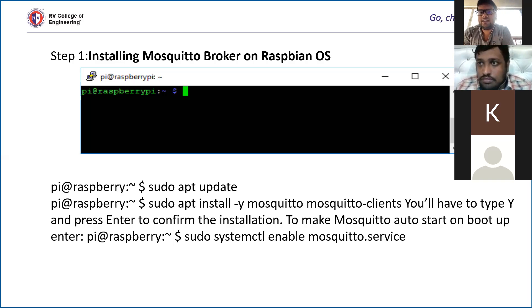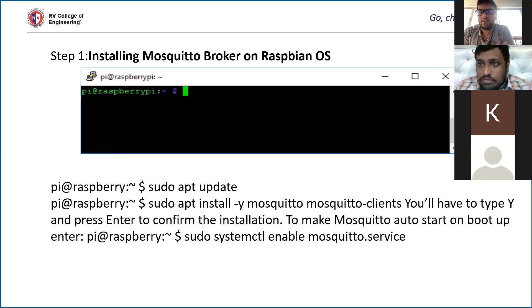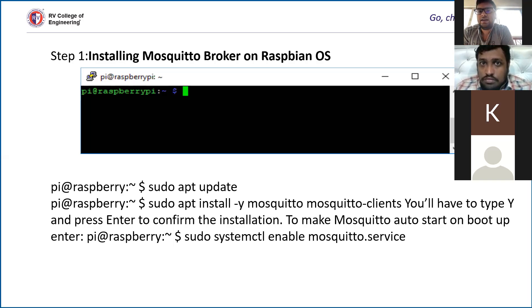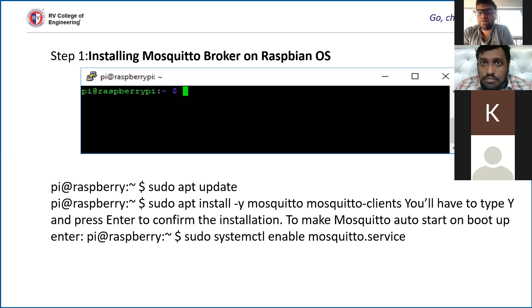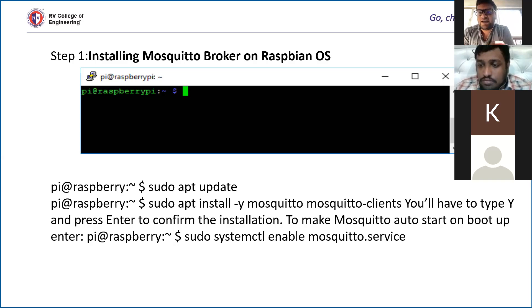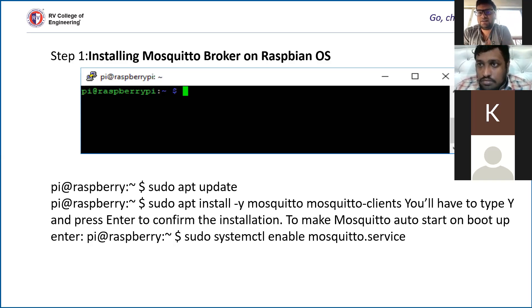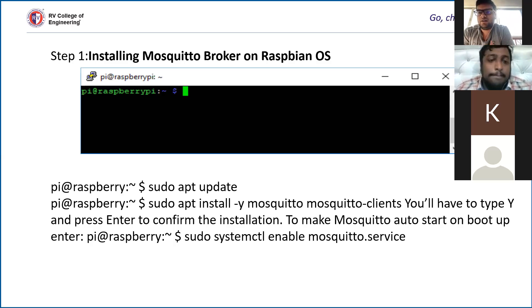You can see that we have two commands in the terminal. We type sudo apt update to update the available mosquito broker if any is present in the Raspberry Pi. The next command is sudo apt install -y mosquito clients to install all the clients which are available. When the clients are installed, it means that the mosquito broker, which is the Raspberry Pi, will sense all the clients available in the vicinity.